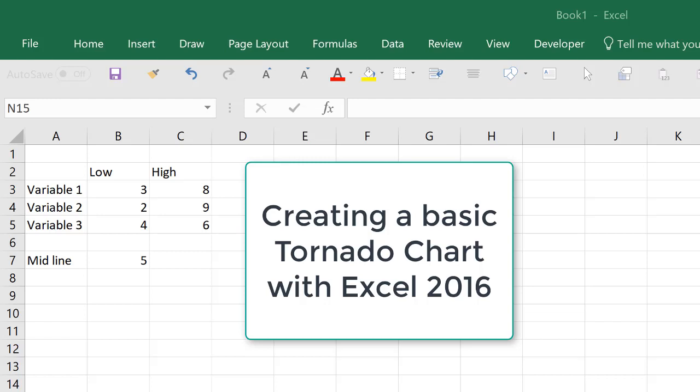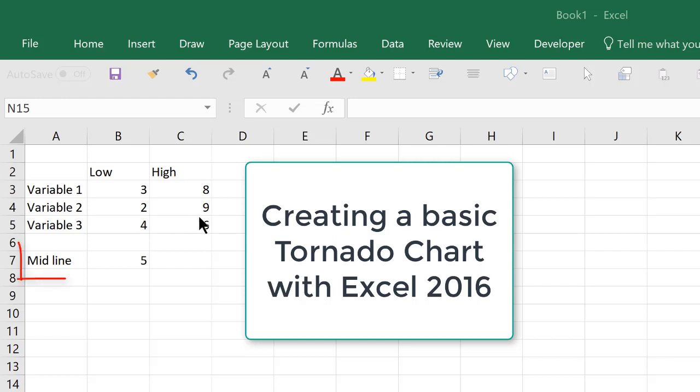Today I'd like to talk to you about creating a basic tornado chart with Excel 2016. Here's our data: variables 1 to 3, low and high values, and we have a midline of 5.